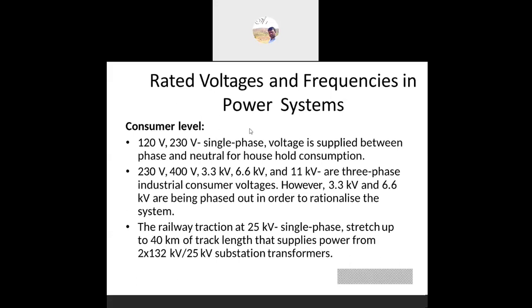At the consumer level, voltages differ based upon the country and region. We discussed previously that one country uses 120 volts at 60 Hz, another uses 230 volts at 50 Hz. We also have 230 volts, 400 volts, 3.3 kV, 6.6 kV, and 11 kV for three-phase industrial consumers. Some industries also use 33 kV.